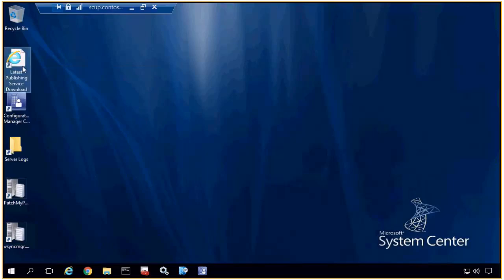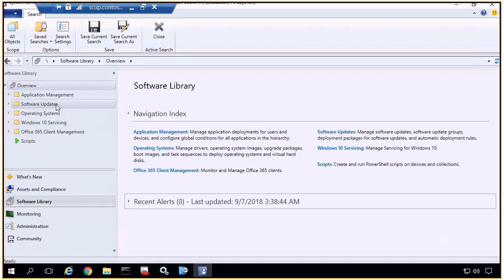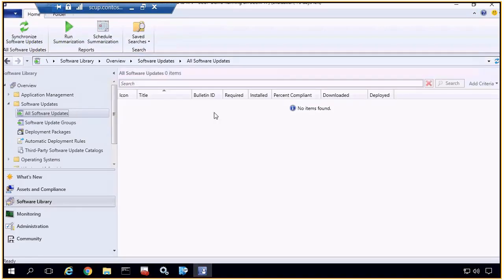What I have going on in our site for the demo today is just this lab here — it's pretty vanilla, so we don't have any configurations done. In fact, we don't even have software updates synchronized yet. I'm going to go through the process of really what the full setup would look like, just to give you an idea of how simple it can be to integrate our third-party update catalog and get updates automatically publishing into your site.